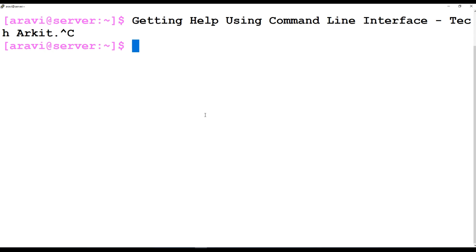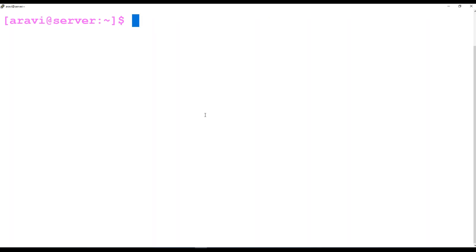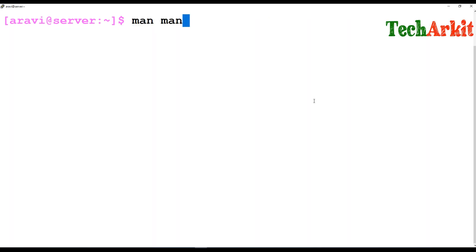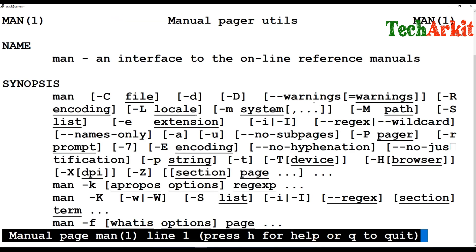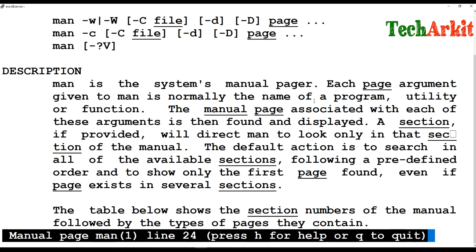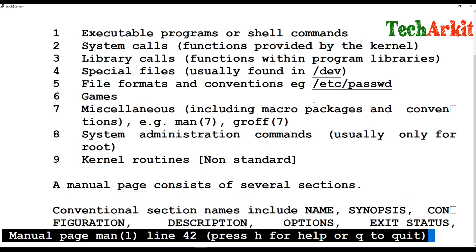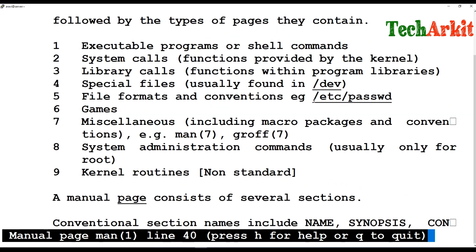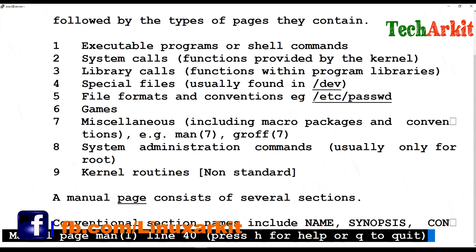You can use the man command to get help. There are man page categories — if you go into the man pages there are nine categories, and each category plays a different role. I will explain what each category means.